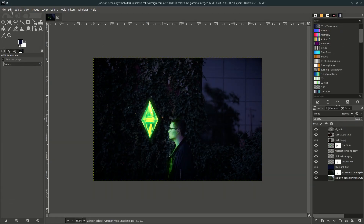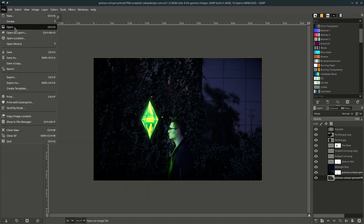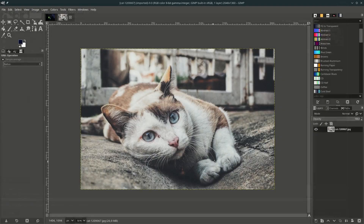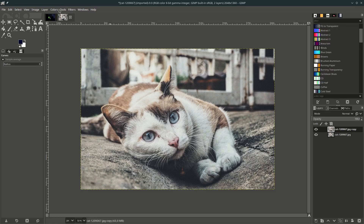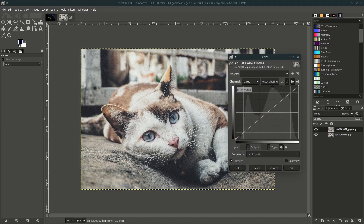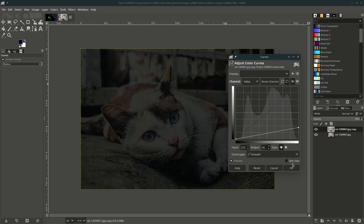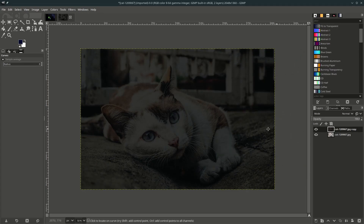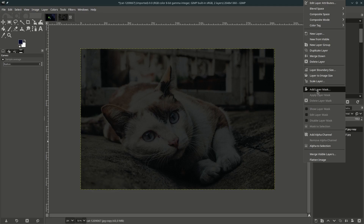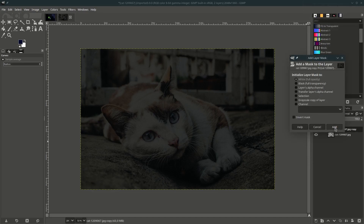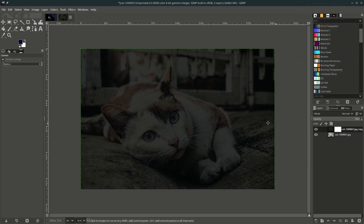Let's try one more example. Go to File, Open and adjust this image. Same method as before — duplicate it first, then make it darker. Go to Color, choose Curves, turn it down, then hit OK. Then make a layer mask for the reflection later — right-click, Add Layer Mask, choose white full opacity.